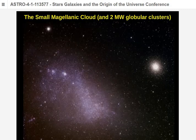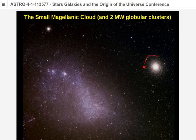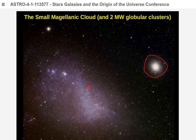The Small Magellanic Cloud is part of the Magellanic Stream. Also visible in that photo is a globular star cluster in our own galaxy — about half a Milky Way diameter away — while the Small Magellanic Cloud is about three Milky Way diameters away, much farther.